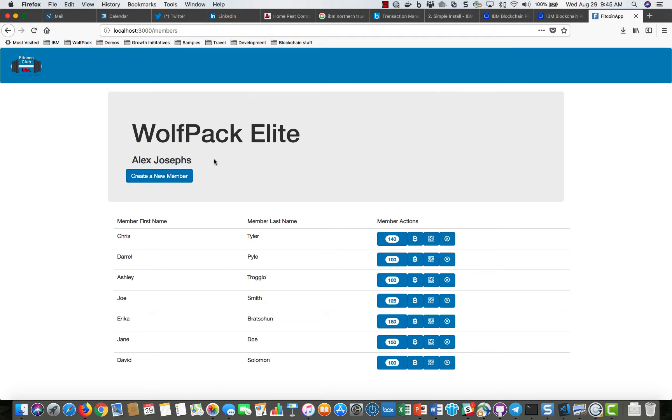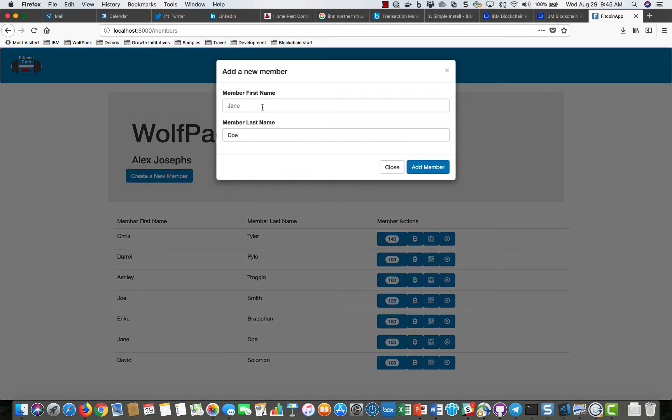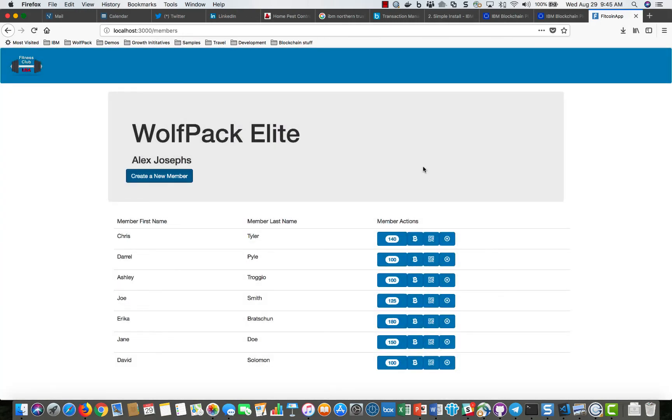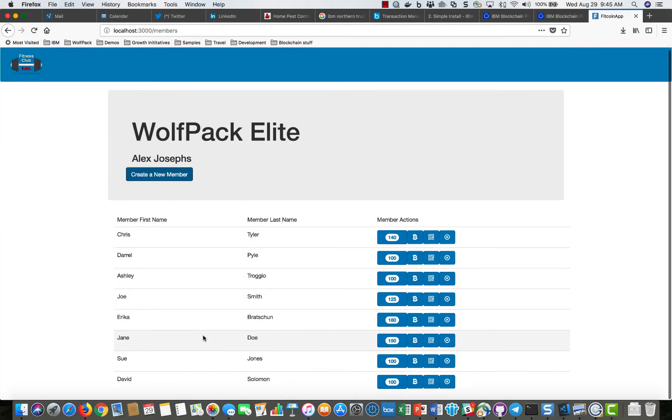So let me start with creating a new member. Simply click create a new member. We can give that member a name, and Sue Jones is added to the list of club members.